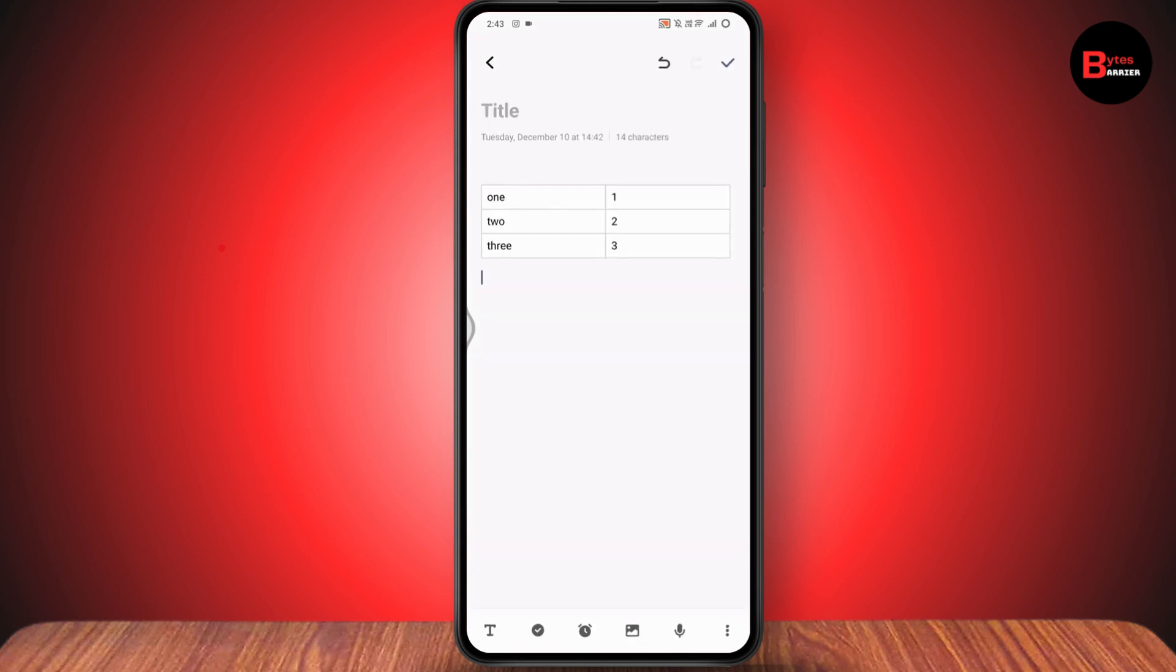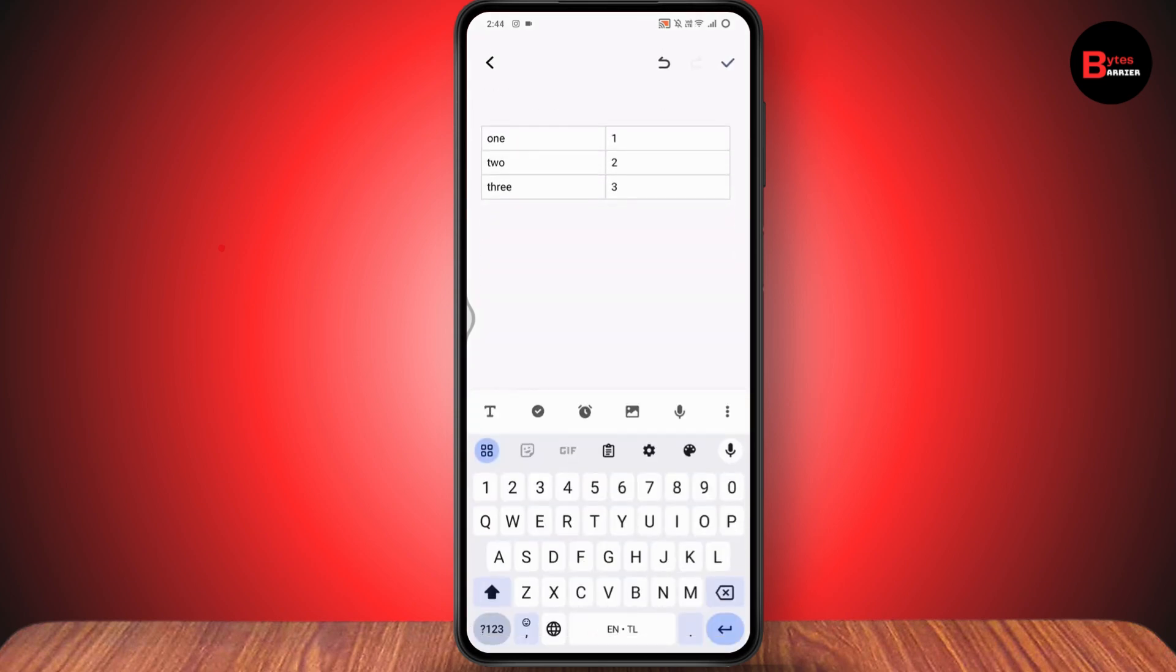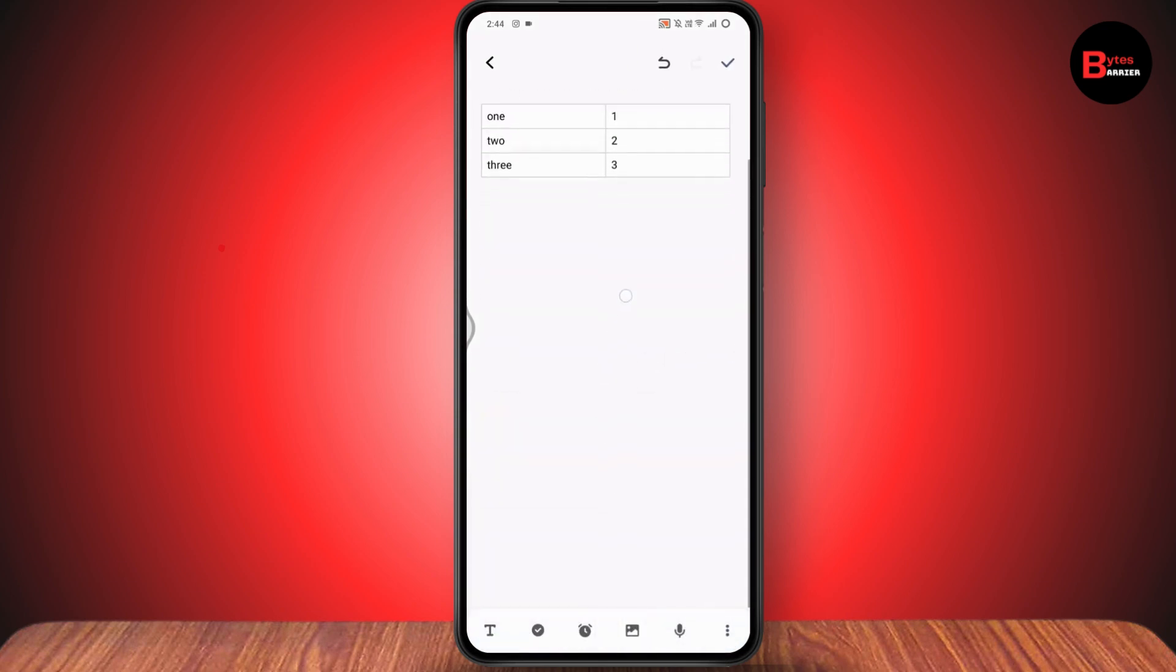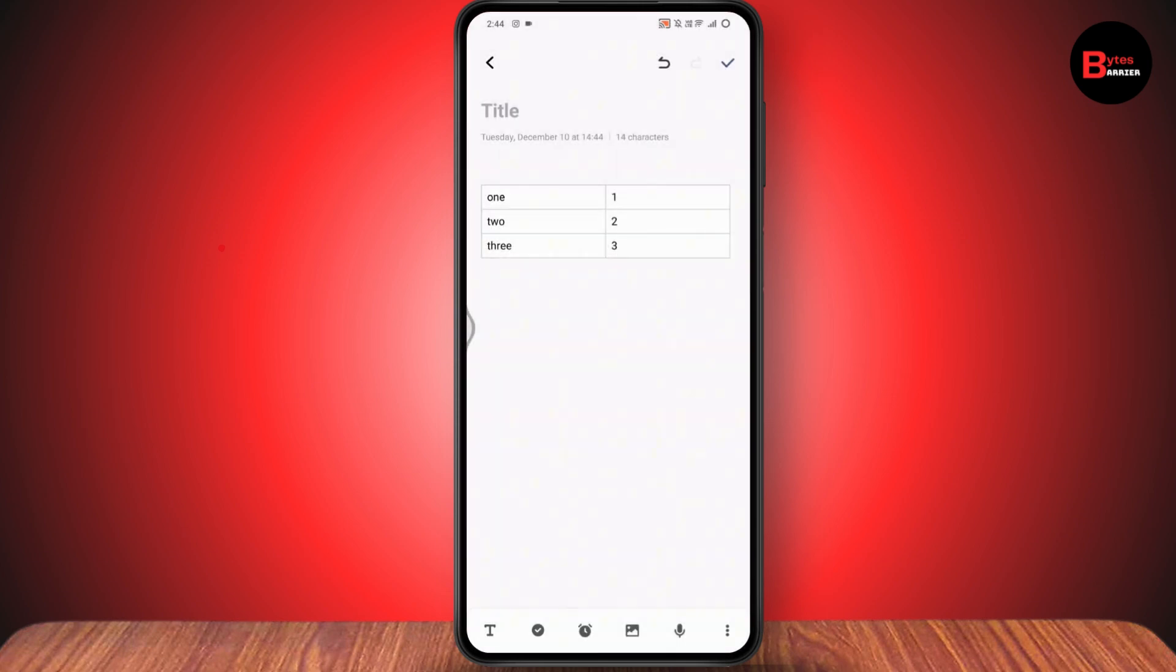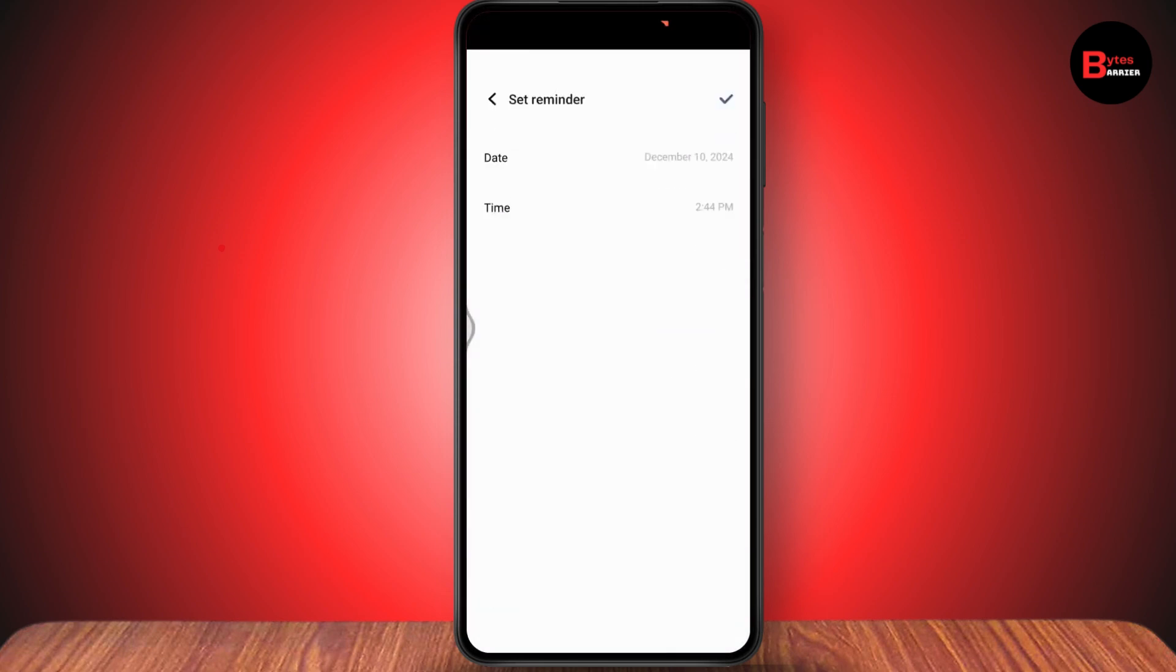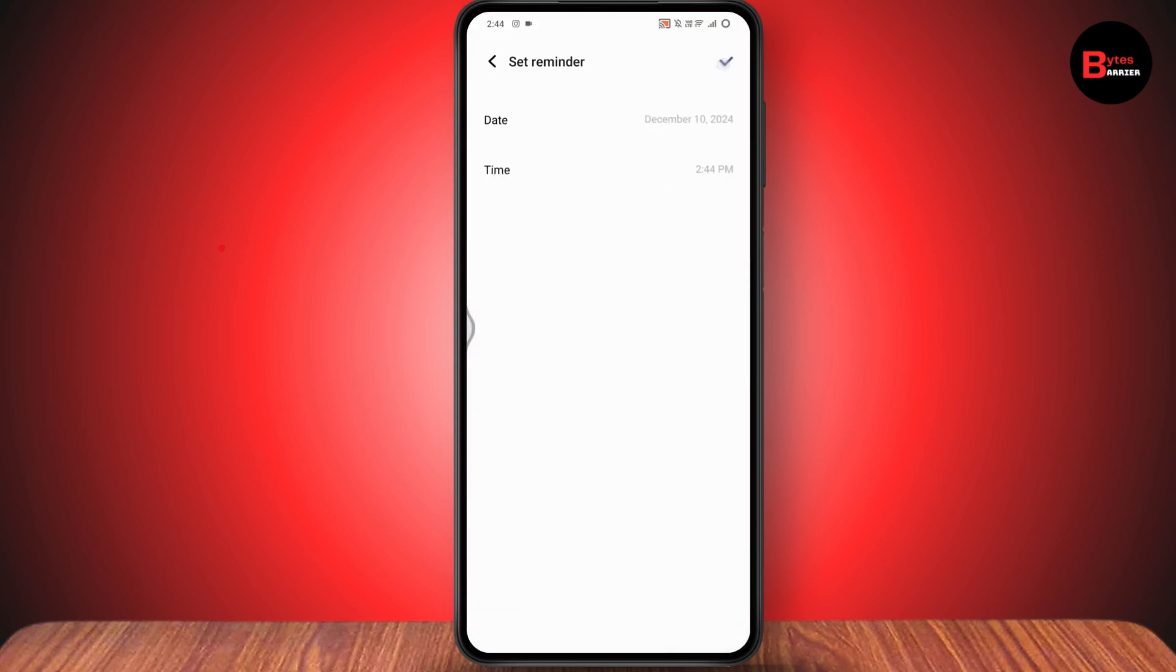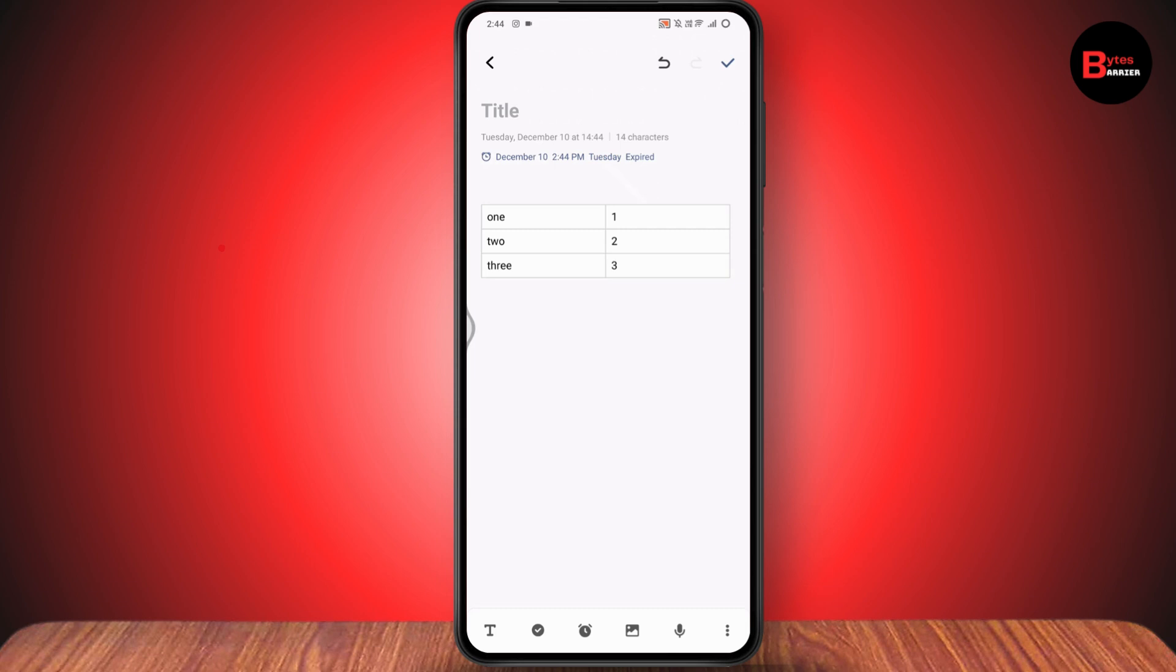Or you can also add some images by going to your albums, or you can add the clock, that reminder date or something like that, or you can also record your voice and then add your audios.